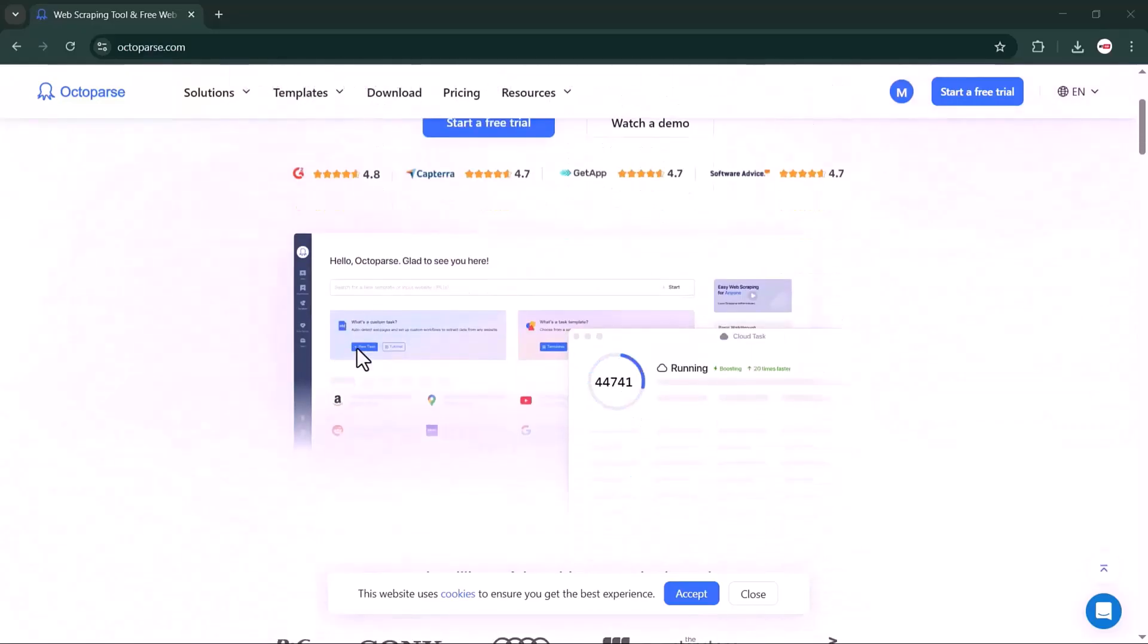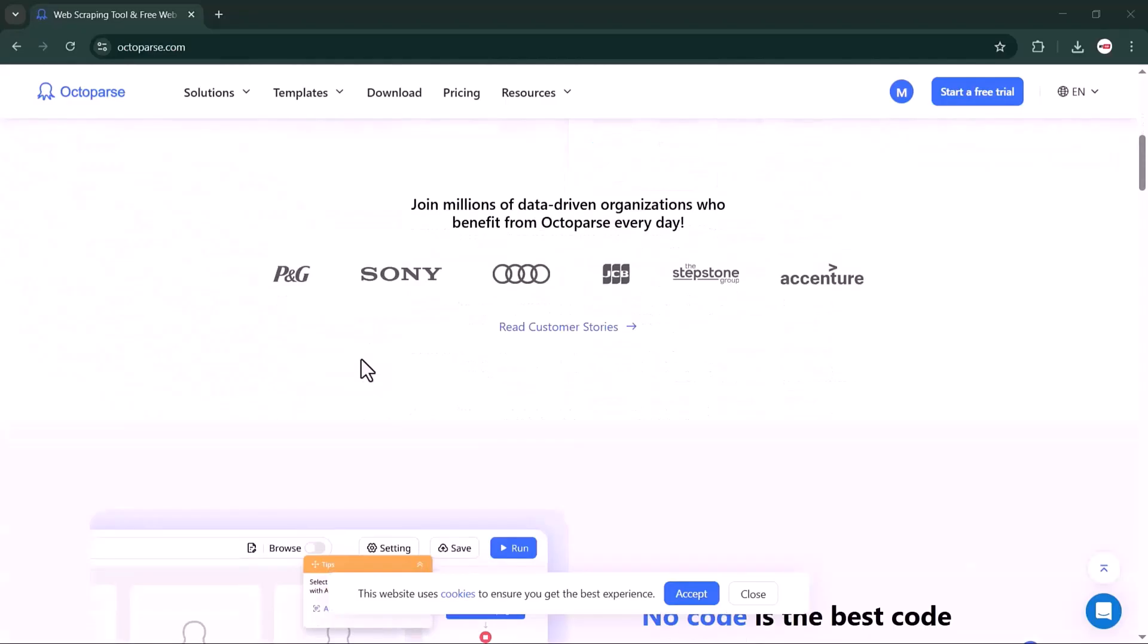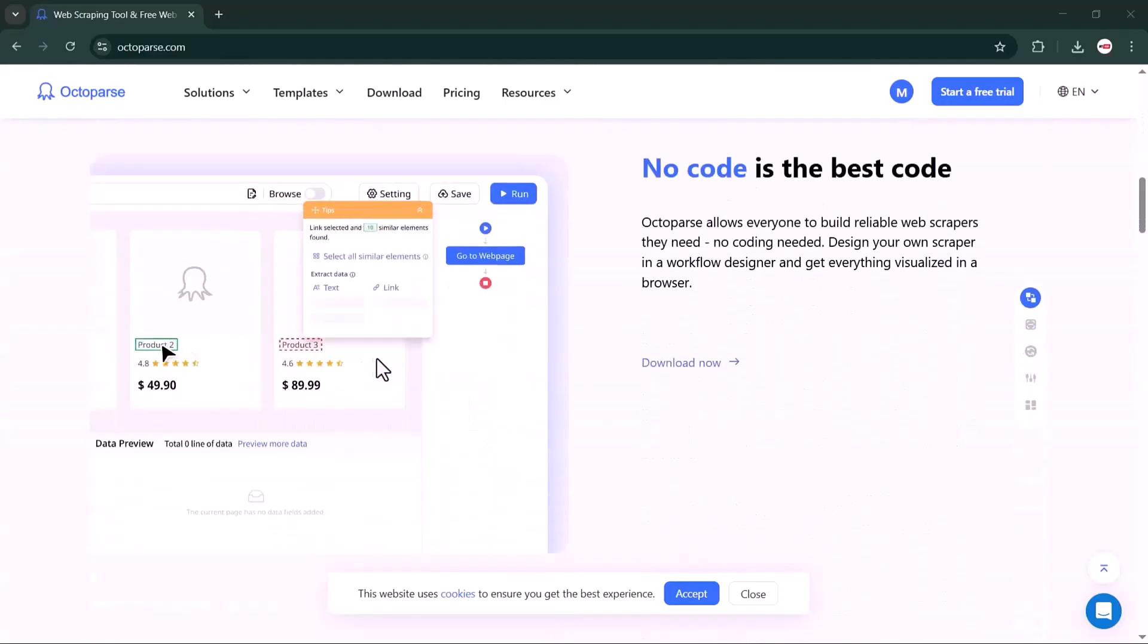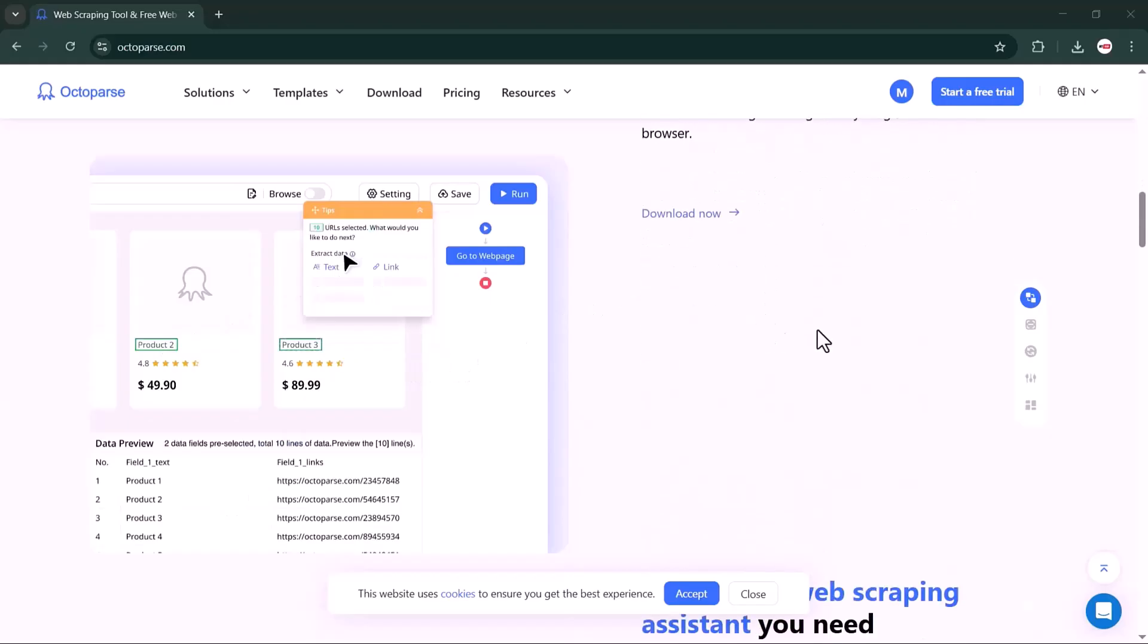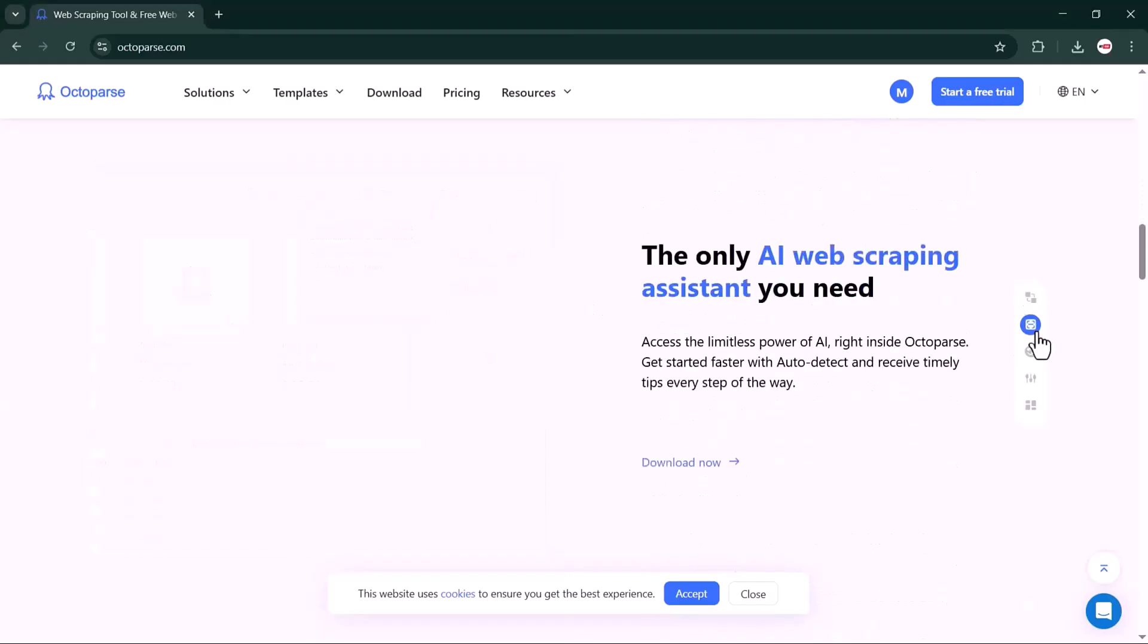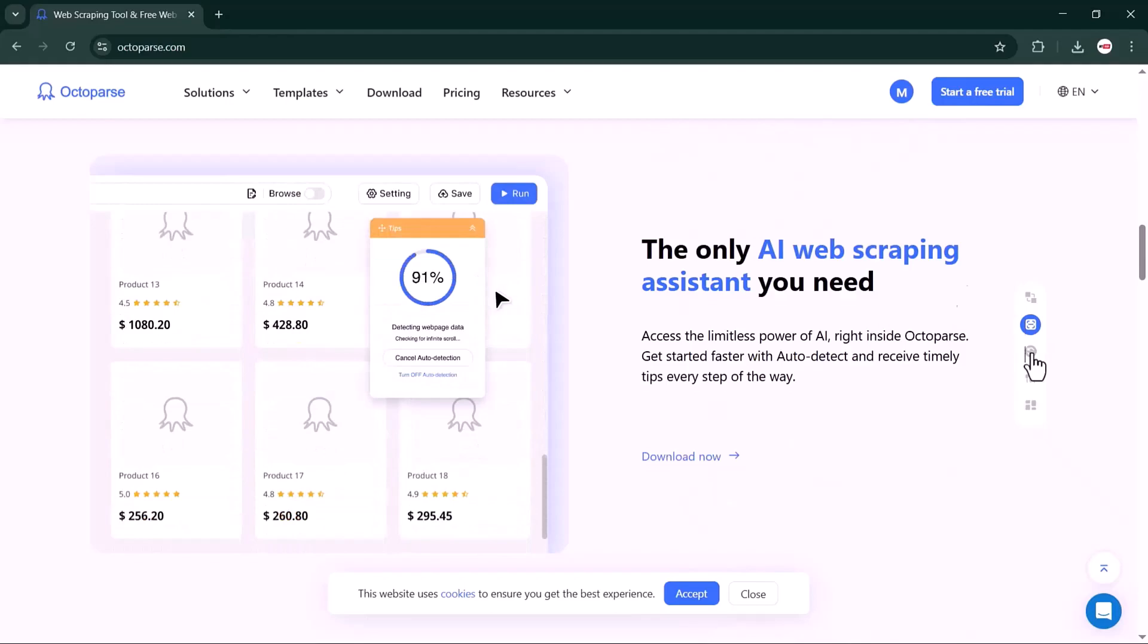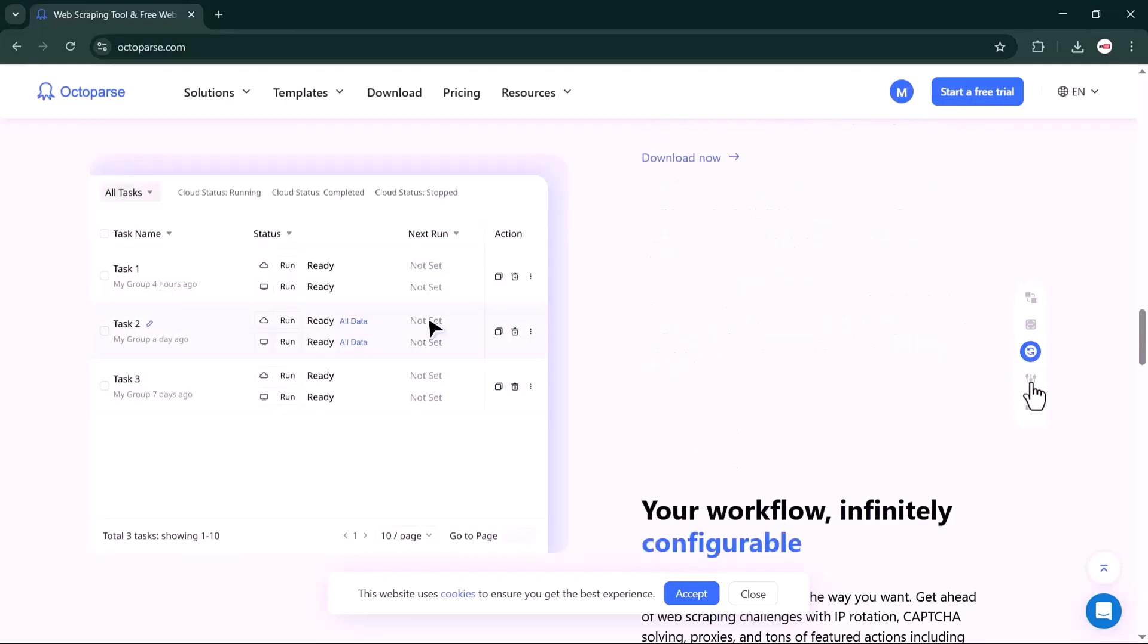In this video, I'll take you step by step through the entire process, from creating your first scraping task and cleaning the data, to running your scraper and using ready-made templates that save you tons of time. By the end of this video, you'll be ready to extract product data, prices, reviews, and more, quickly and easily.